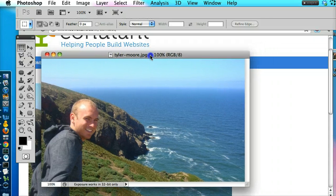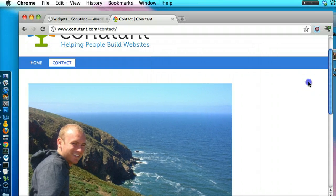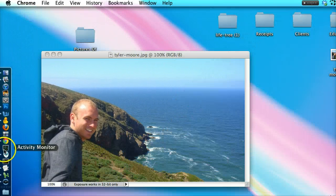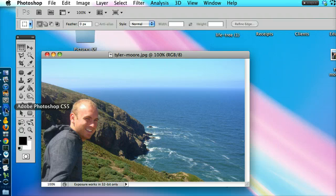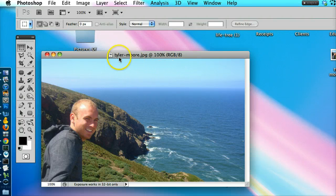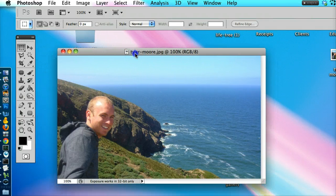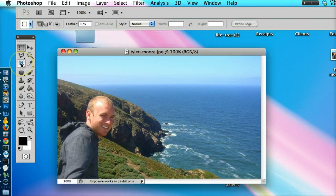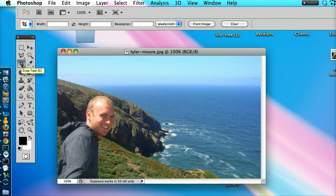Alright so there I am. Let me close this website real quick. So there I am and on your left you should have something that looks like this. It's called the crop tool.